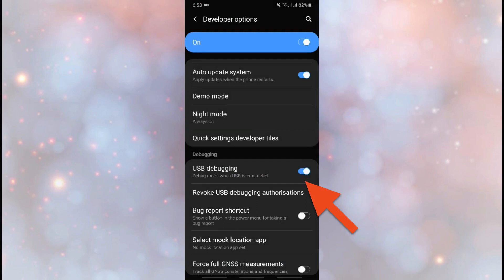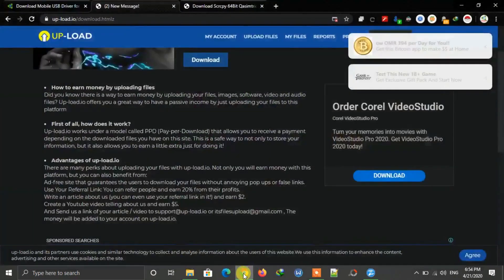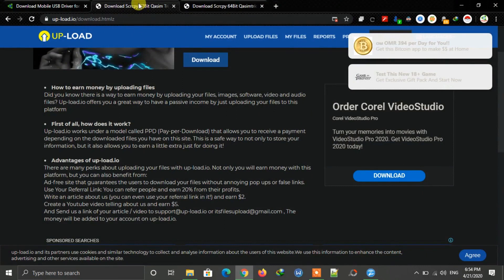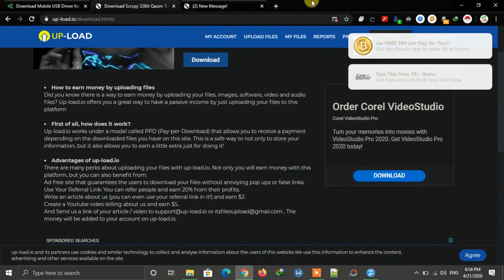Now I am switching back to my PC. Open the browser on your Windows and download Scrcpy. If you have 32-bit Windows, download the 32-bit version from this link; if you have 64-bit Windows, download the 64-bit version from here.